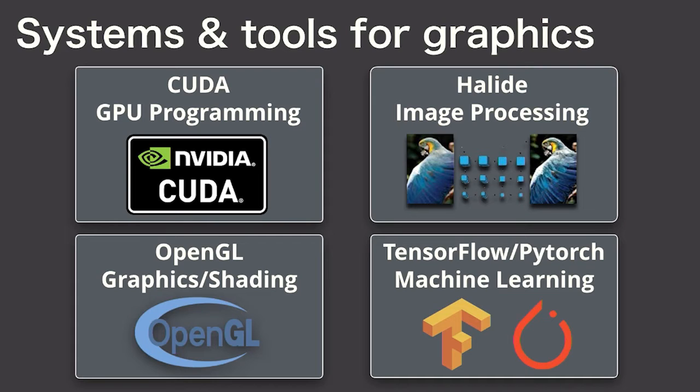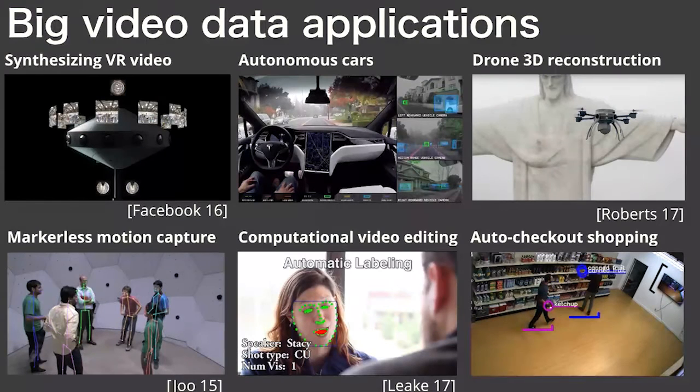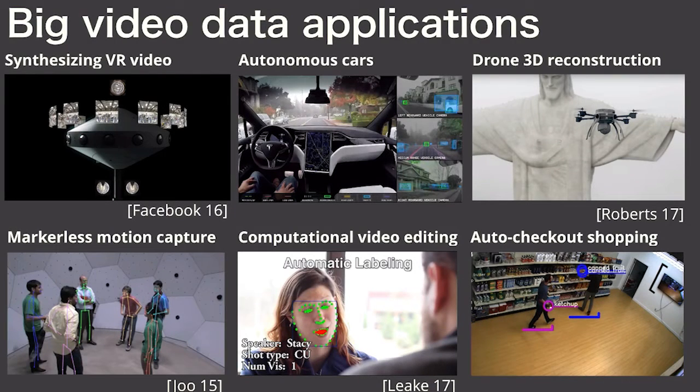These systems make use of a single machine really well, but there's a new class of applications that demand access to even larger amounts of storage and compute because they require processing a huge amount of video data with expensive algorithms.